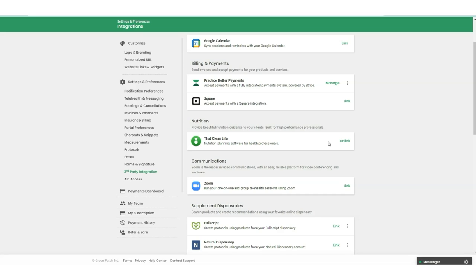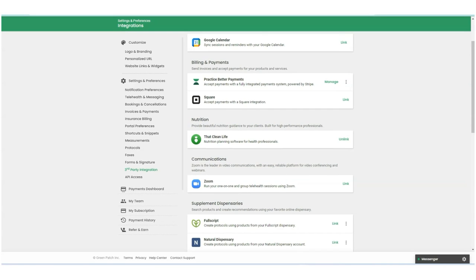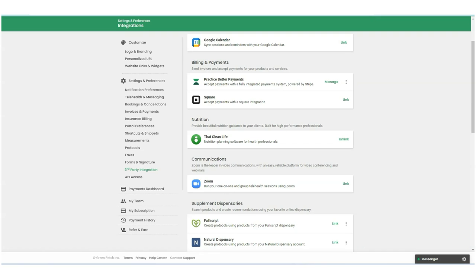You'll just put in your integration key and you can start using these two great tools together. Now that you've got That Clean Life in your Practice Better account, you can create protocols and program modules with customized and personalized nutrition plans for your clients. Create personalized nutrition plans, recipes, and collections with powerful filtering and search across a vast library of recipes and templates all from within Practice Better.